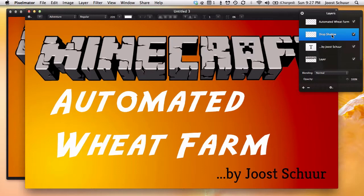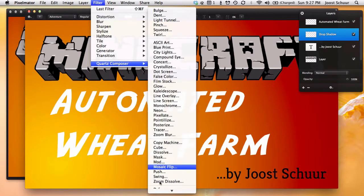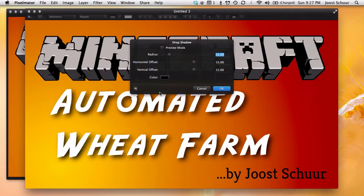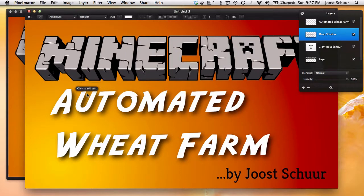We're going to apply the drop shadow first. I used a Quartz Composer plugin that I found online, which I'm also going to link to in the description. All you have to do is make sure the layer is selected, and from your Filter menu, under Quartz Composer, pick Drop Shadow. I'm going to use 15 as the Radius, the Horizontal Offset, and the Vertical Offset — you can play around with that and see what works for you. Just hit OK. We've already got our drop shadow effect applied.